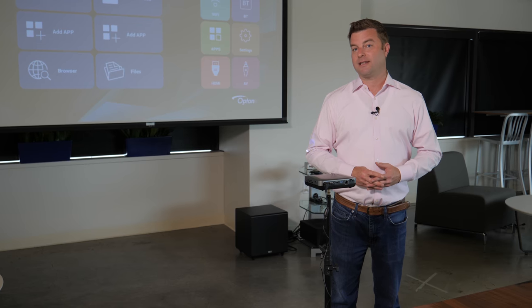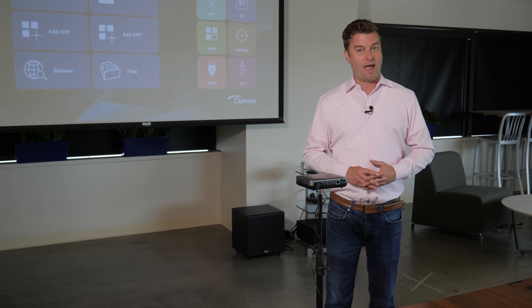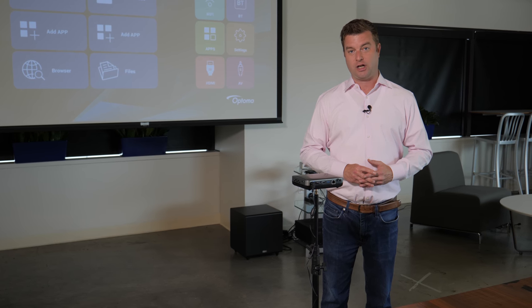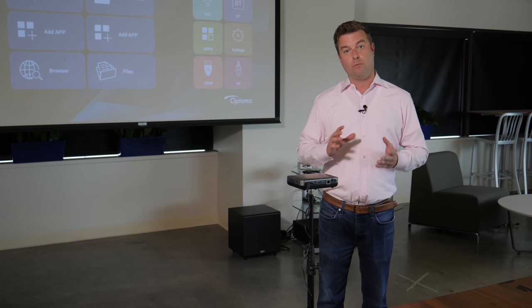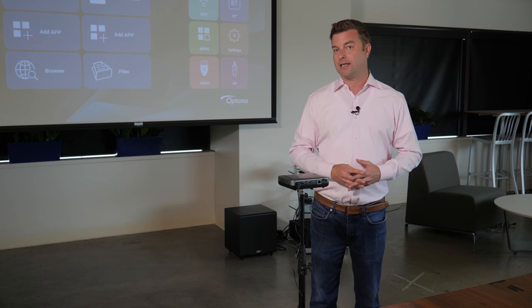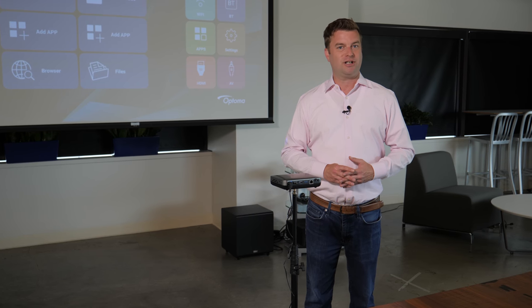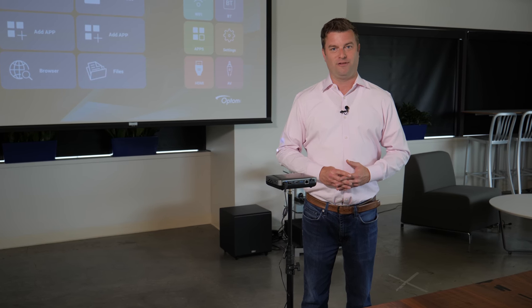That's it for our unboxing and setup of the Optima IntelliGo S1 projector. If you want to learn more about this product including what you can expect from its picture quality be sure to check out our full review.